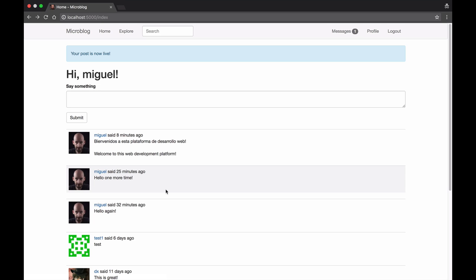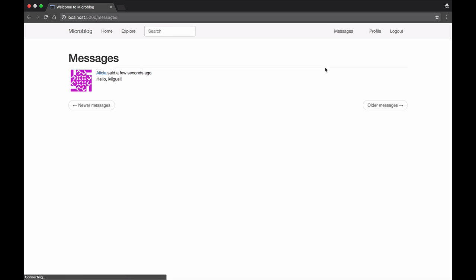I have sent myself a message and now without me doing anything I get a notification on my navigation bar, and by clicking there I can see the message.